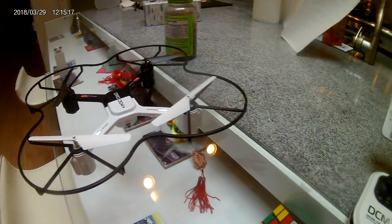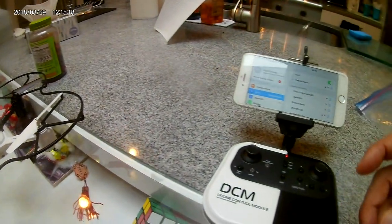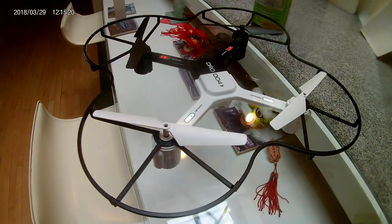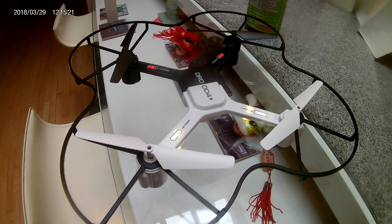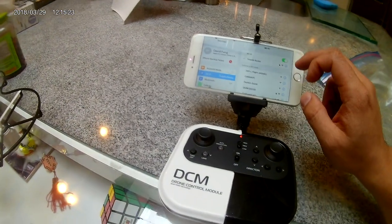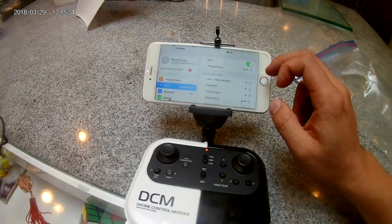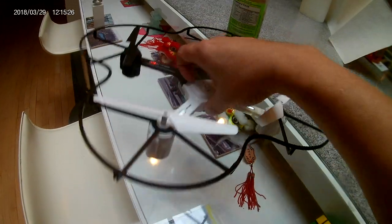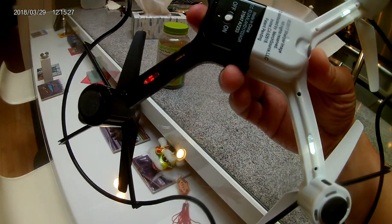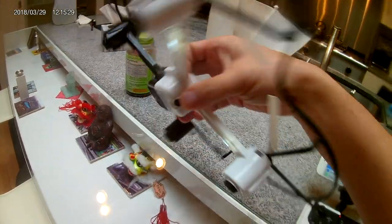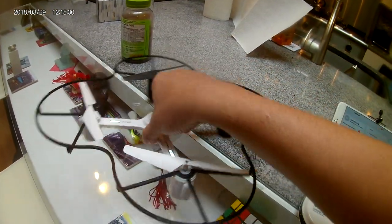We're going to take a look at how to configure the web app for this Sharper Image drone 004. First thing we do is turn it on — turn on the power on the back side. There's the power button, a simple knob there.